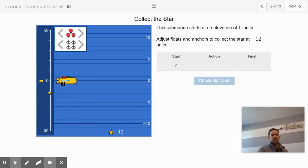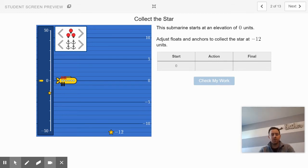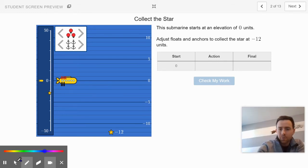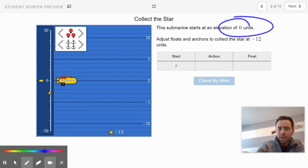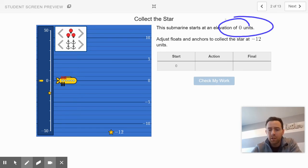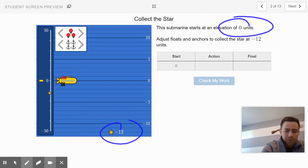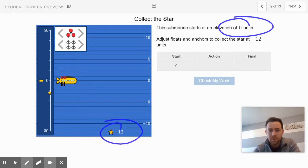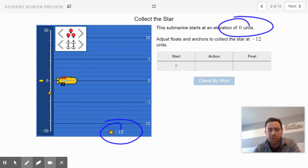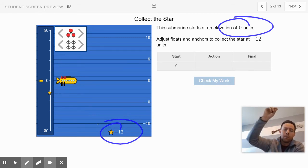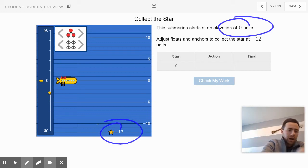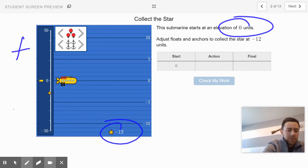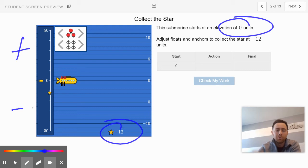Slide 2 says that this submarine starts at an elevation of zero units. It says that right here. Then it says that you're going to adjust the floats and anchors to collect the star at negative 12 units. So the star is down there at negative 12. Your job is to add groups of floats and anchors. Remember the floats make the submarine go up on the number line towards the positive numbers, right? And the anchors make the submarine go down towards the negative numbers.